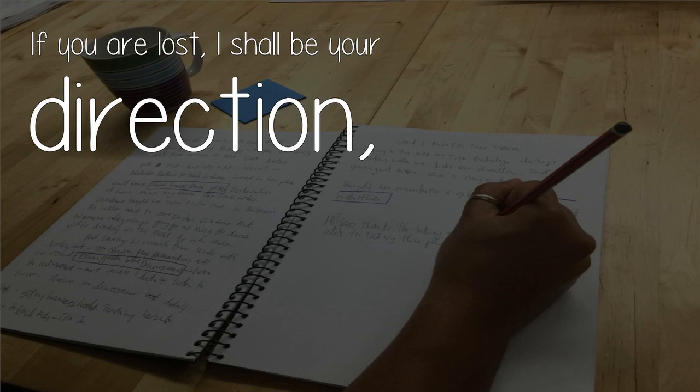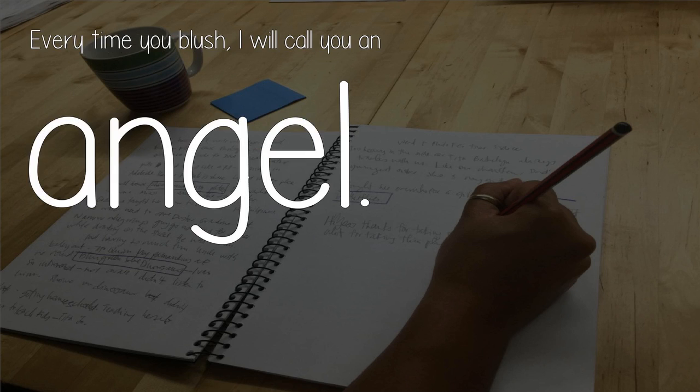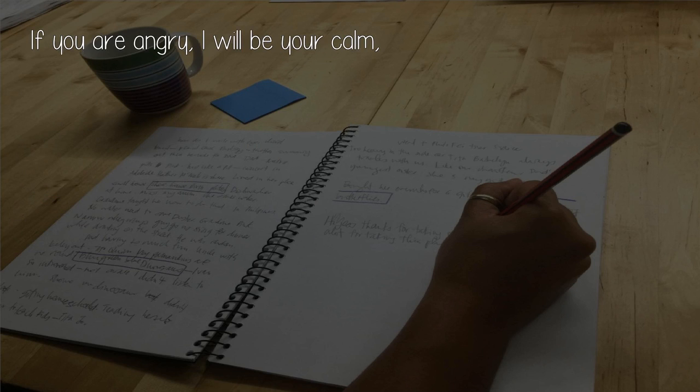If you are lost, I shall be your direction. Every time you blush, I will call you an angel.